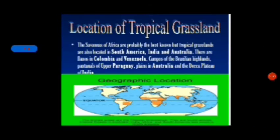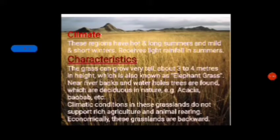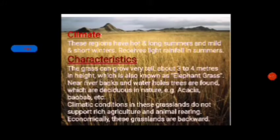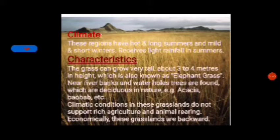The climate in this region has hot and long summers and mild and short winters. It receives light rainfall in summers. The grass can grow in this area very tall, about 3 to 4 meters in height — that's why it is also known as elephant grass. Near river banks and water holes, trees are found which are deciduous in nature, for example Acacia, Baobab, etc.